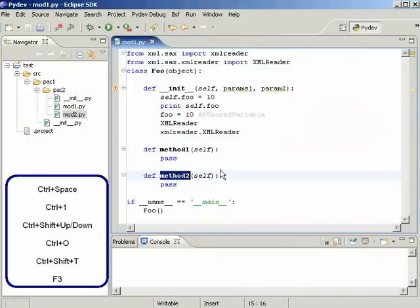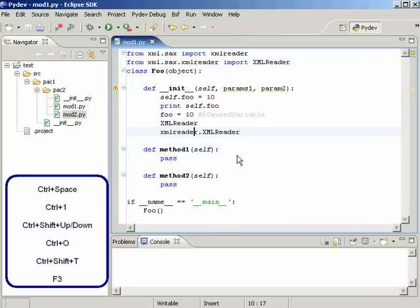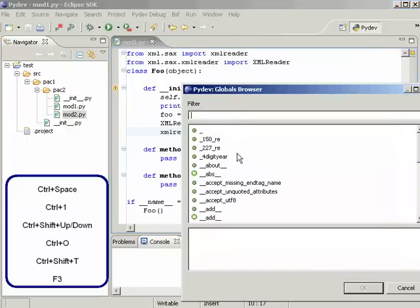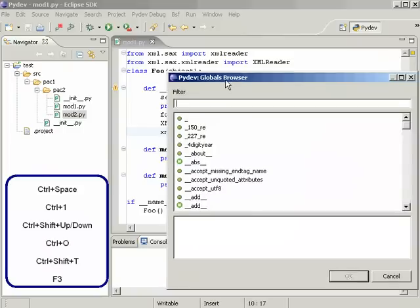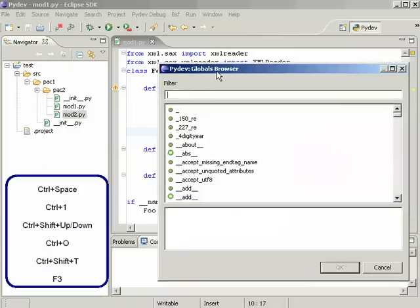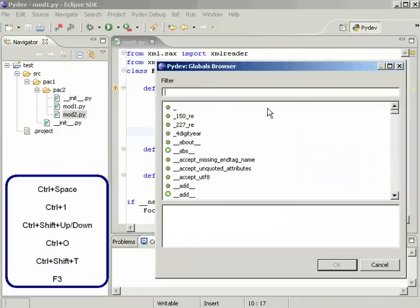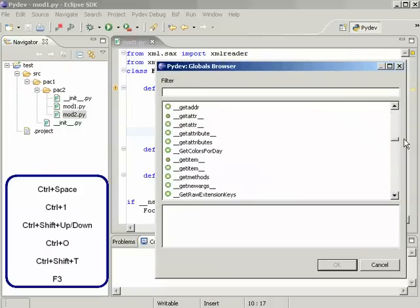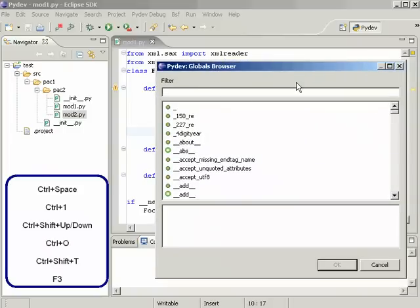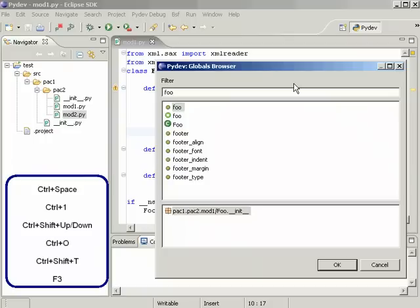And Ctrl+Shift+T would do the same stuff but for all the globals in our workspace. So we could go to Foo here for attributes, methods and classes.